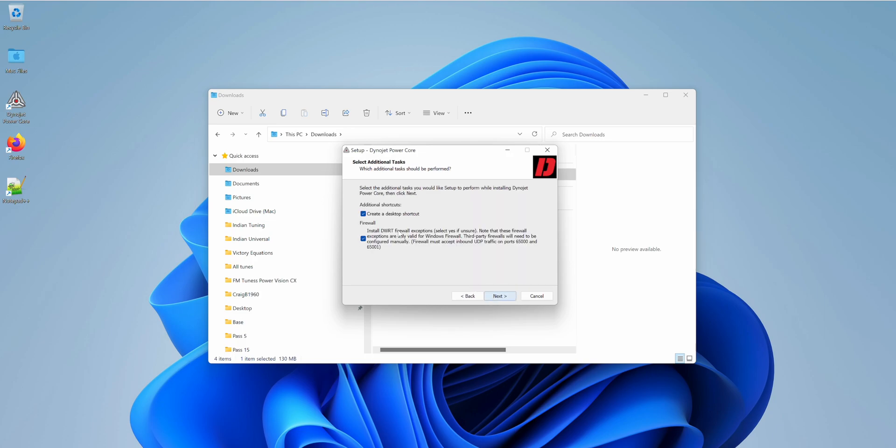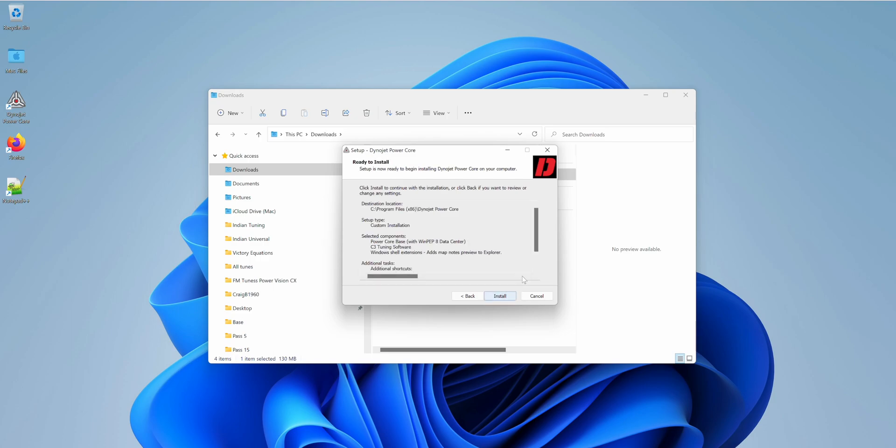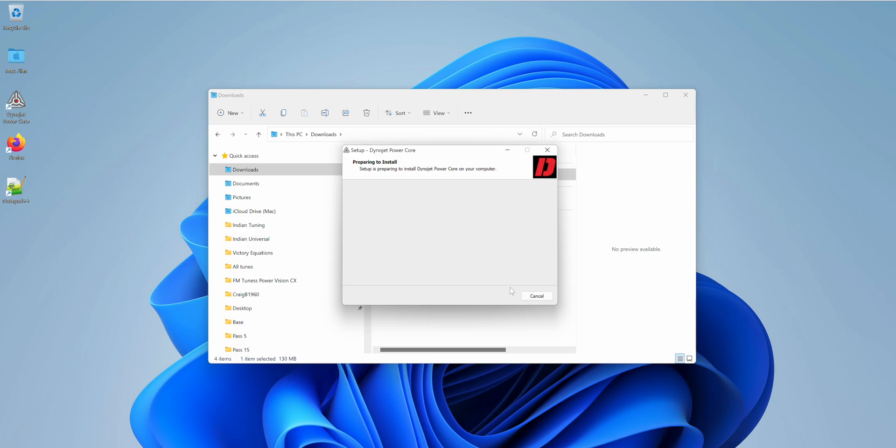Select next. I do want the desktop icon, and I just keep this one checked for the firewall. We're going to go ahead and install.